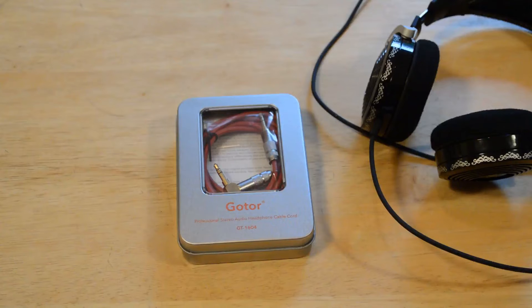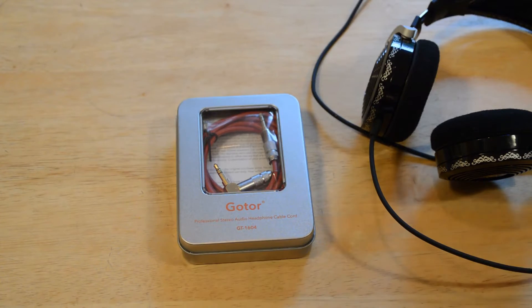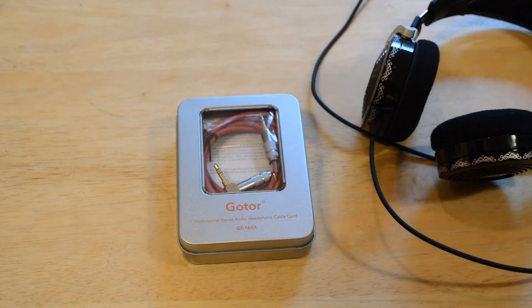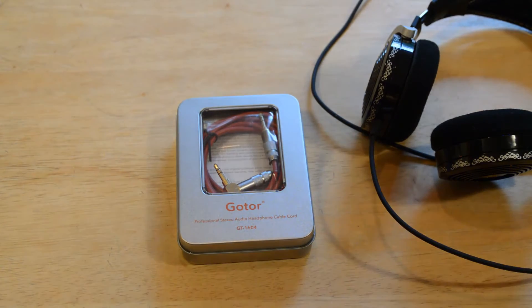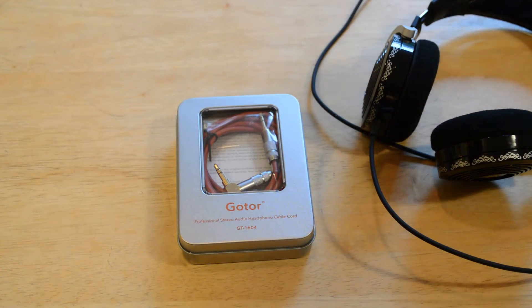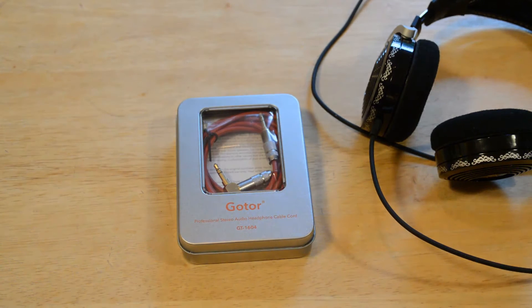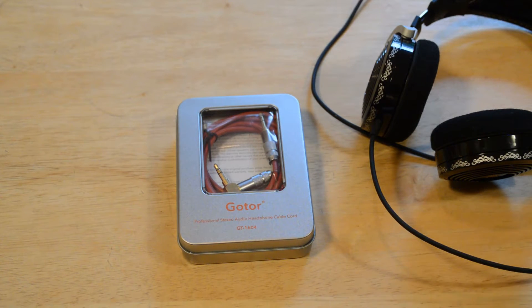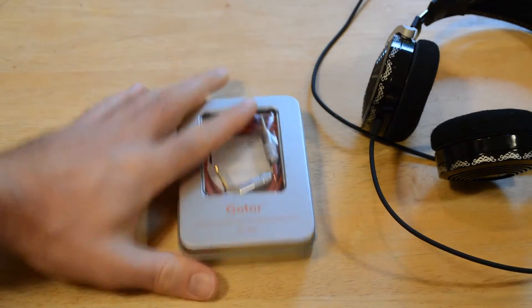Hey, what's going on here? Dan here from 9 Malls and today I'm going to review the Goder GT 1604 headphone cable. This is a professional stereo audio headphone cable cord. I received this item at a discount, so I appreciate them for doing that, but I'm going to give my honest review of it.